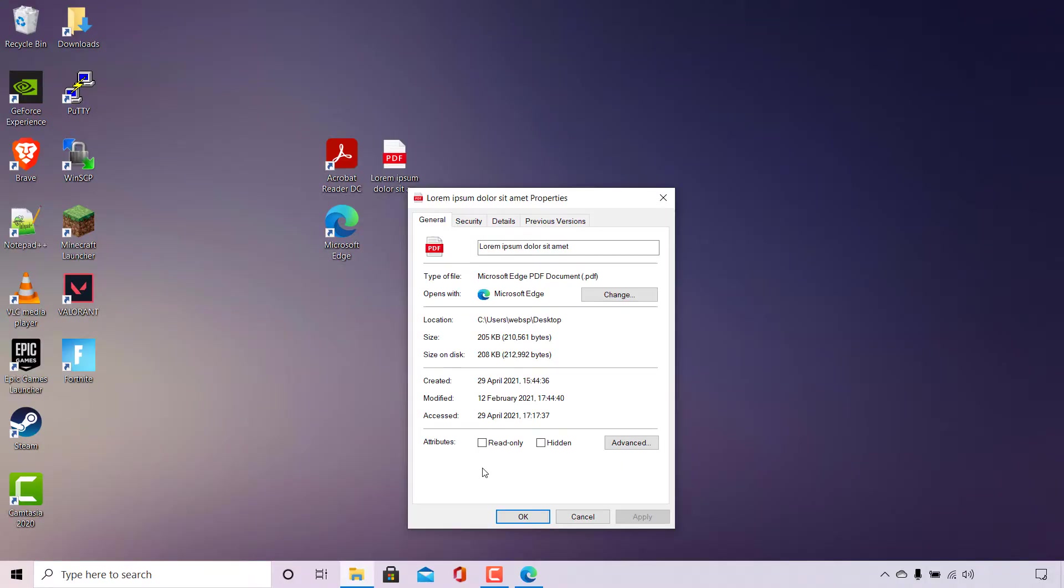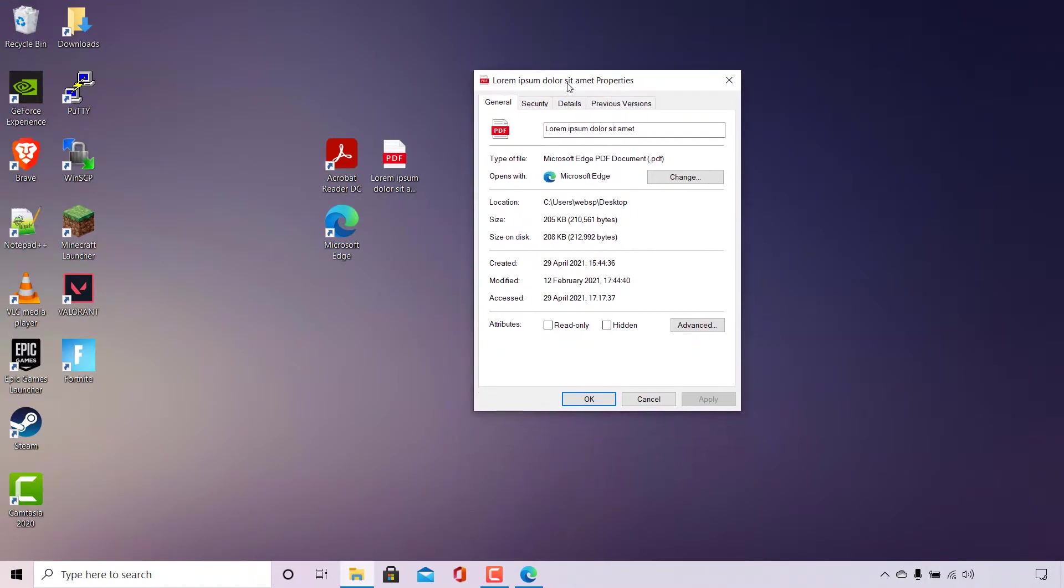Once done, you'll be in your PDF file's properties. As you can see I'm currently in the General tab here and what we'll be focusing on in this General tab here is the Opens With section. As you can see it's currently set to Microsoft Edge. What we'll need to do is change this default program by simply left-clicking on Change on the right-hand side here.